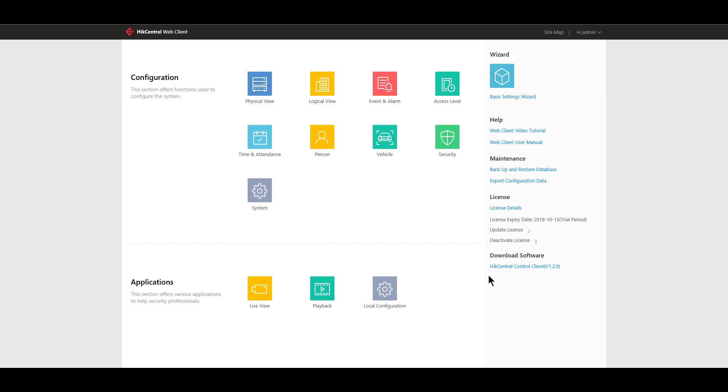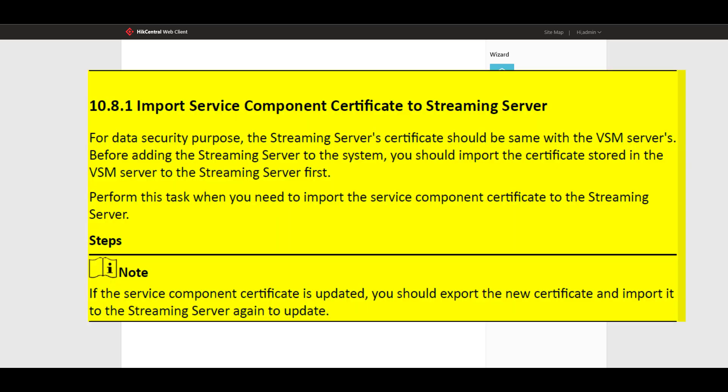It's important to note that there is a very critical step that you must accomplish prior to actually adding the streaming server to your system. This step involves synchronizing the service component certificate from the VSM server or your Hike Central server to your streaming server.